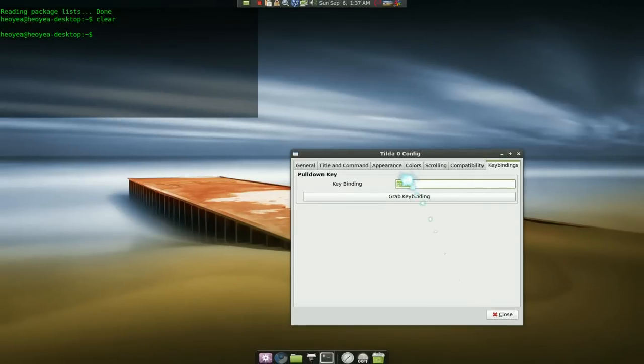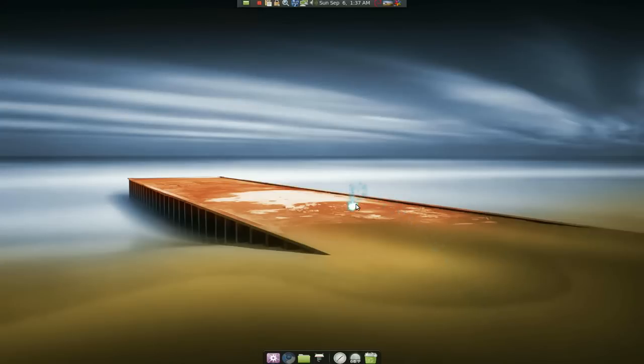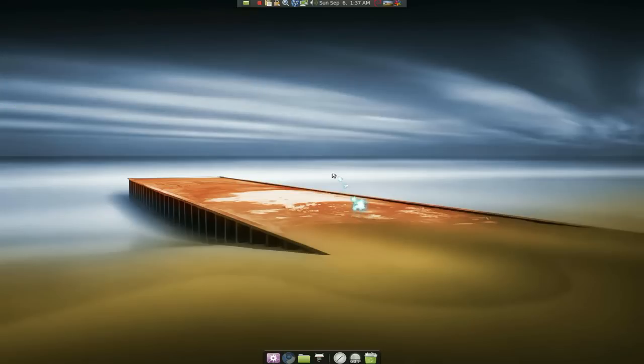It looks pretty nice when you use it. See, after you're done, let it go. So that's it, that's all I got for this one. It's for Tilda.